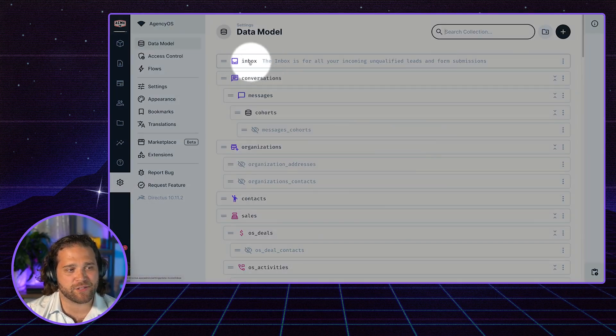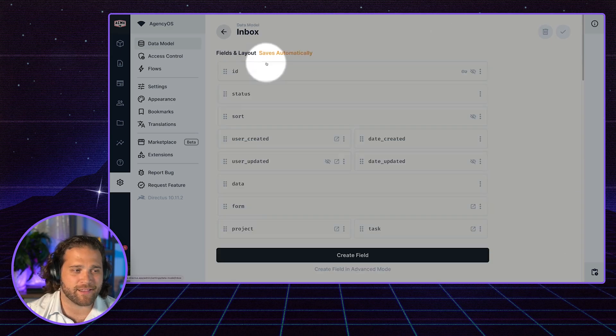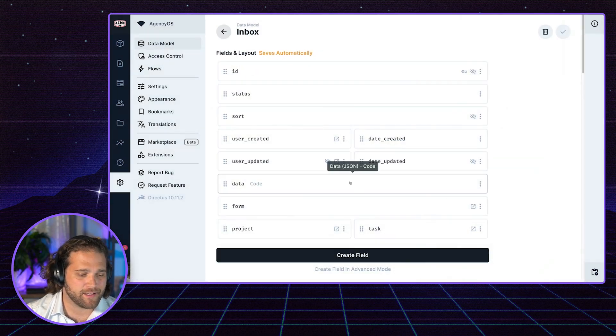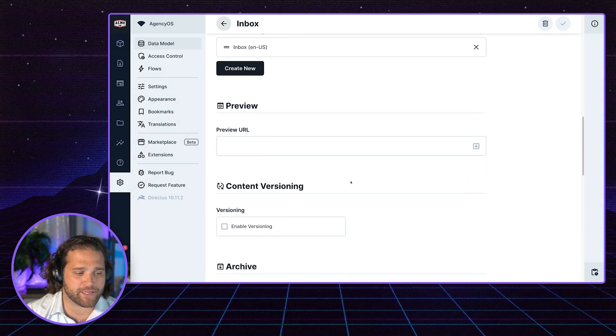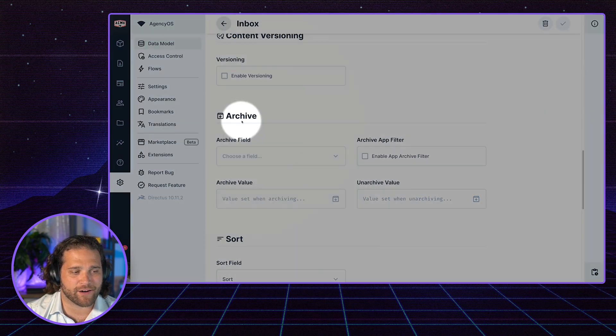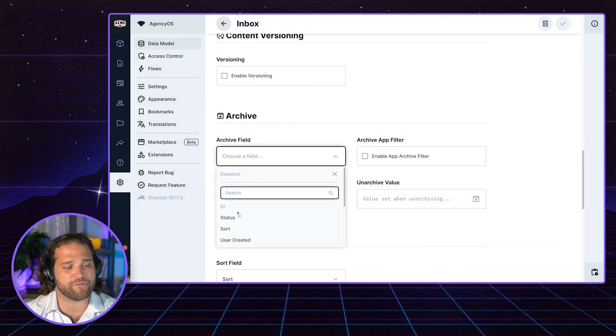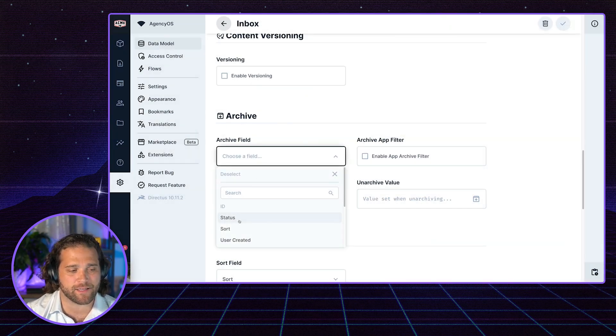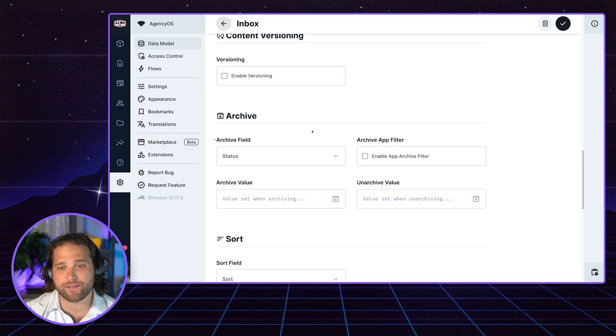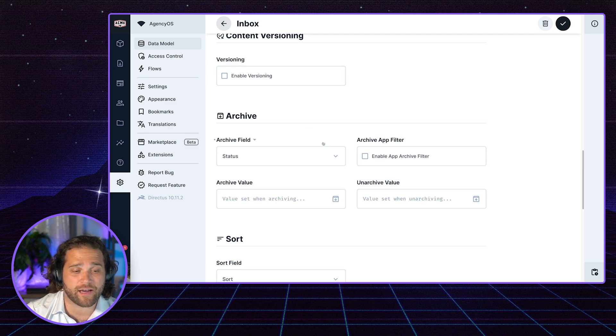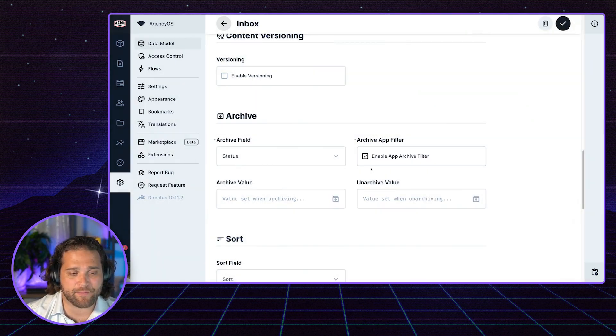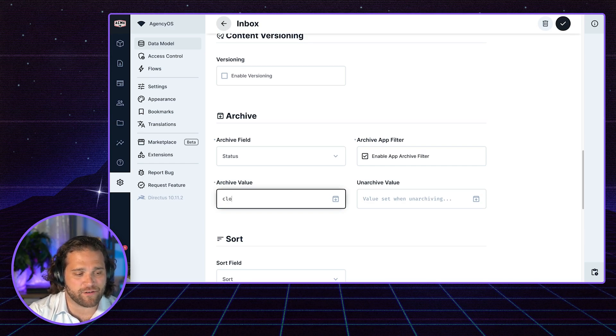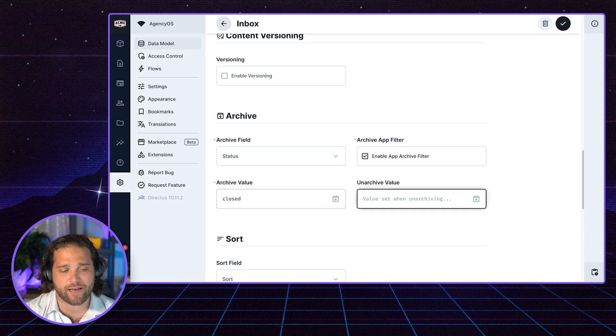To find that, I just go to the specific collection I want to edit. In this case, this is the inbox. I'll scroll down the page until I come across the archive settings. I'm going to choose the archive field, which is basically what field we want to act on to archive or unarchive records. We want to enable this, and then we're going to add a value. So if the value is closed, we're going to archive that record.